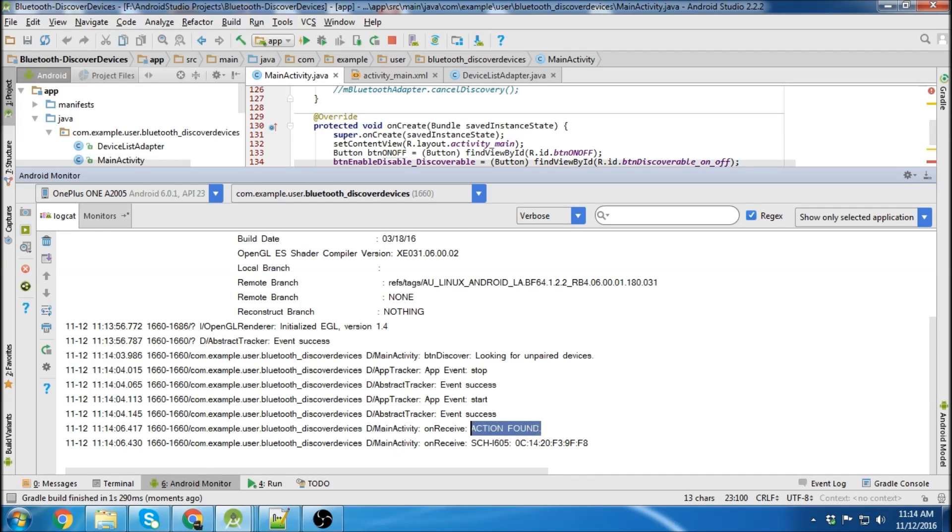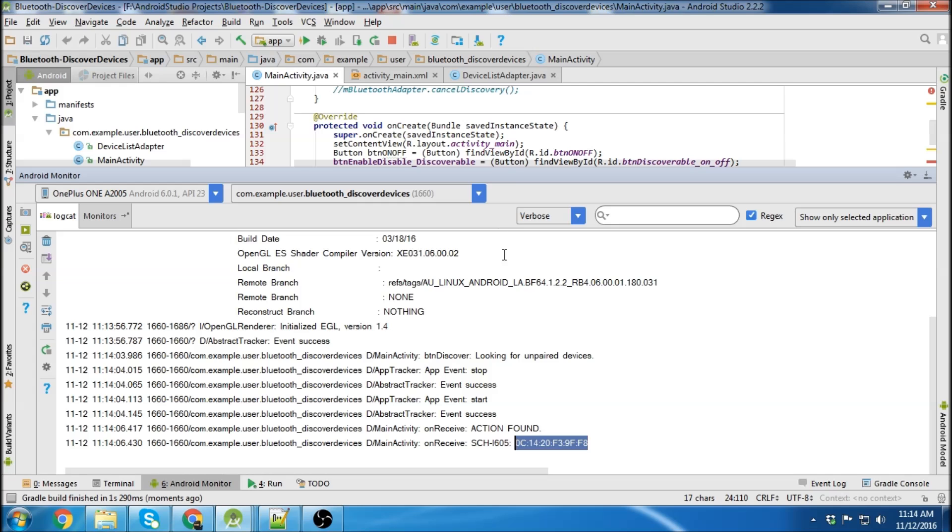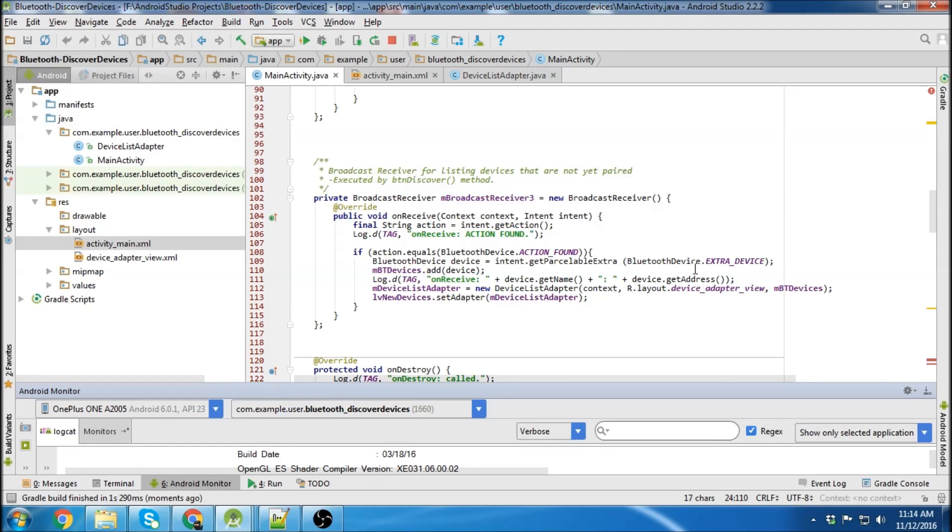On receive says action found. And there's the name of our device. And this is the address of the device as we put in our broadcast receiver here. So here's the address and there's the name.